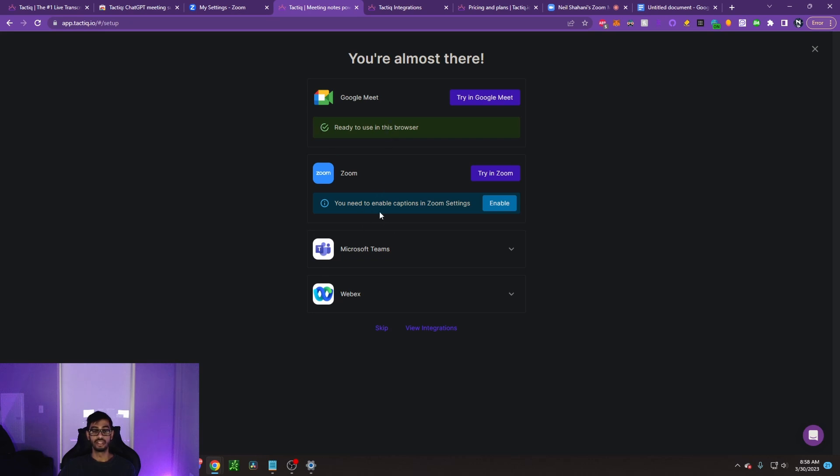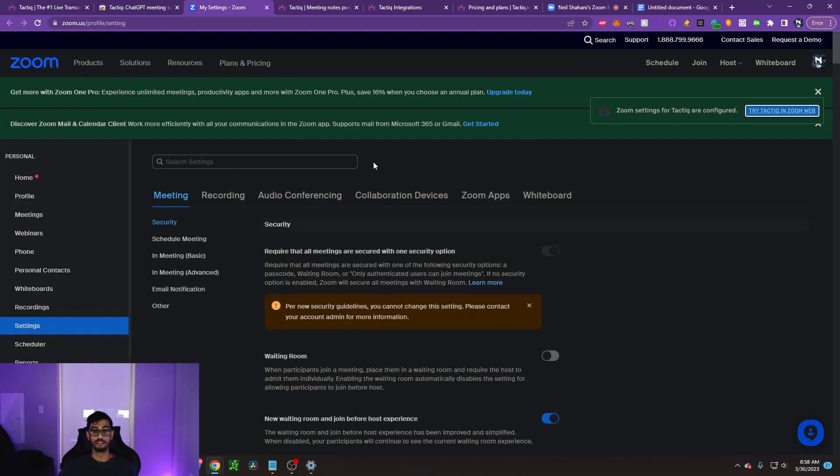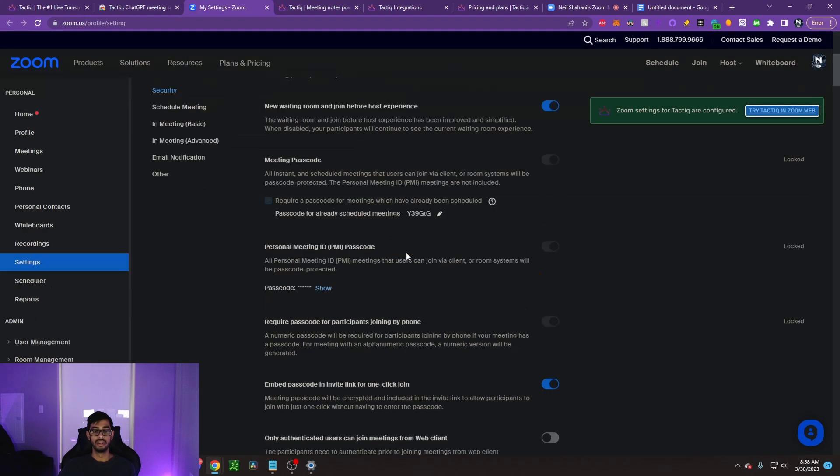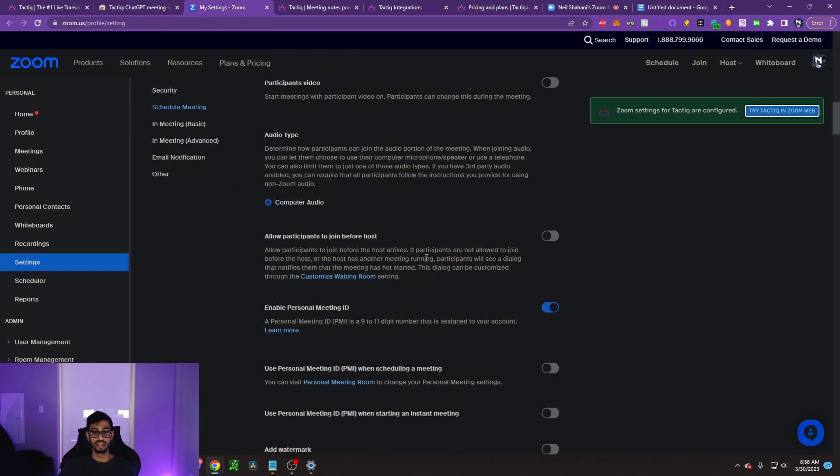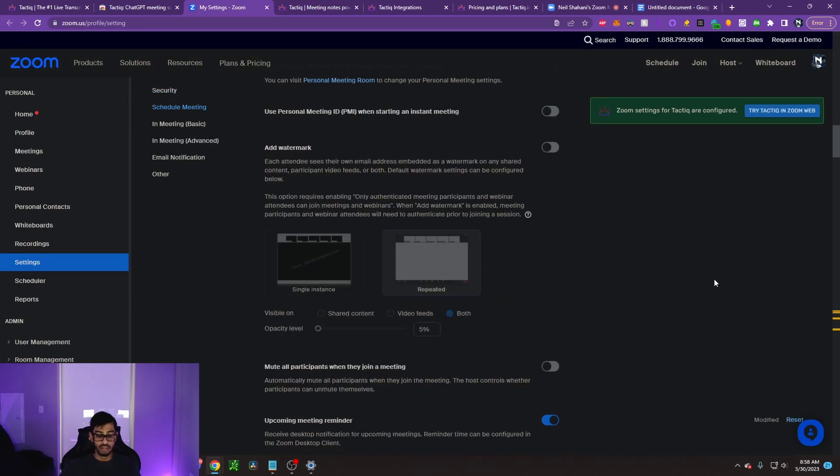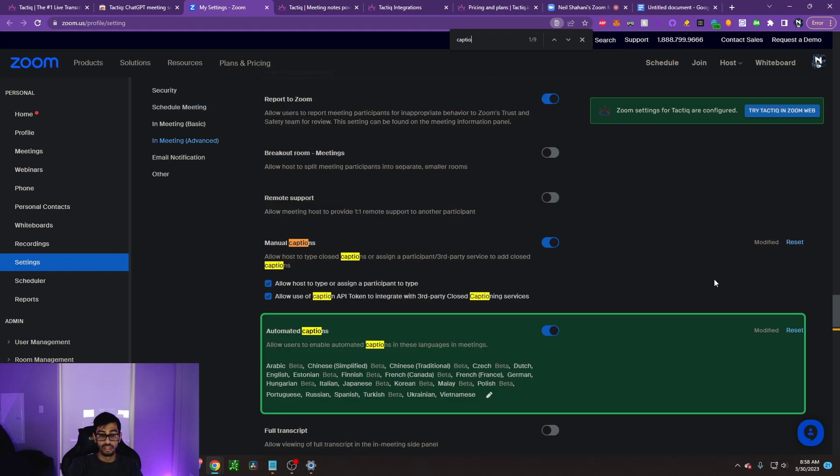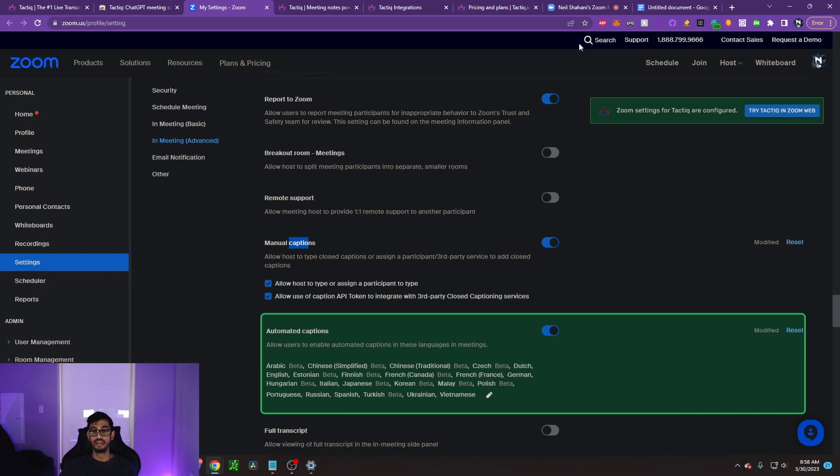These are the two that I constantly use. When you add it to Zoom and enable the settings in Zoom from here, you can go into your settings, type command F, and look for the captions. Make sure your manual captions are enabled, and this is going to allow you to have integration with Zoom.